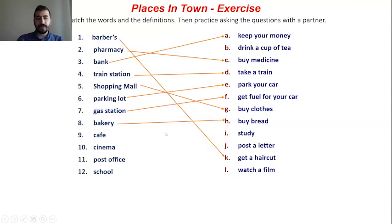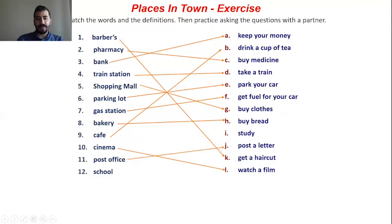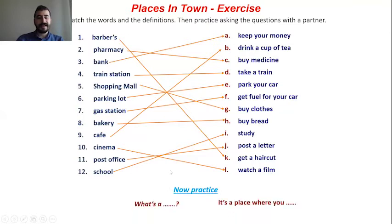Cafe — what do you do? You drink a cup of tea at a cafe. Cinema — you watch a film at the cinema. You post a letter at the post office. School — you study at the school. You can practice: what's a school? It's a place where you study. What's a bank? It's a place where you keep your money.